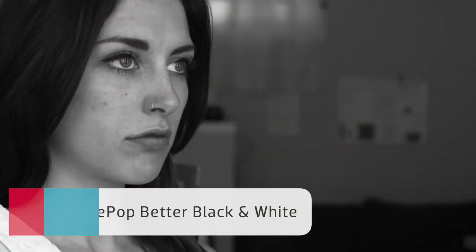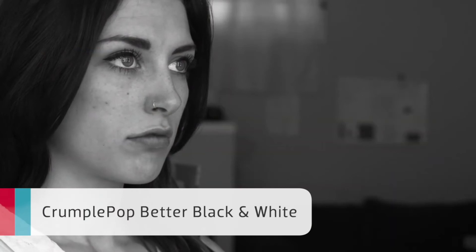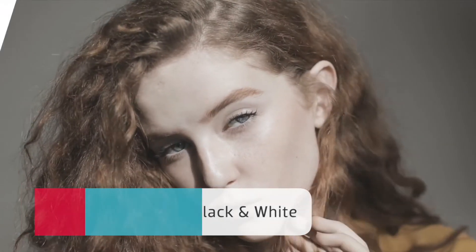Crumple Pop Better Black and White emulates black and white motion picture film, giving you a richer, more satisfying look.